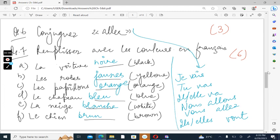Next, we have remplissez avec les couleurs en français. Here you have to accord the colors in French by carefully reading the noun given. La voiture. Here it is feminine singular, so you have to make use of e at the end. And in the second one, similarly, it is plural and feminine, so you write es at the end.